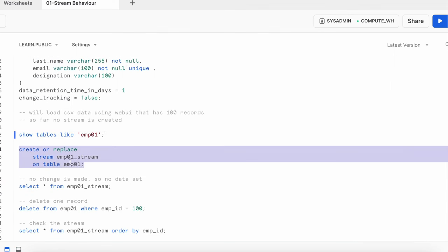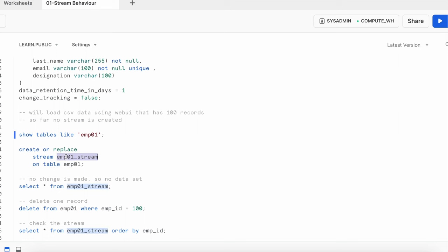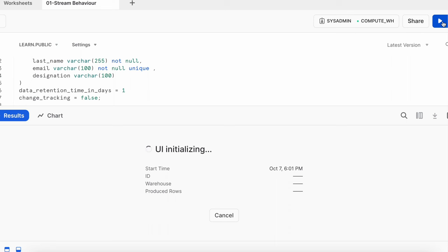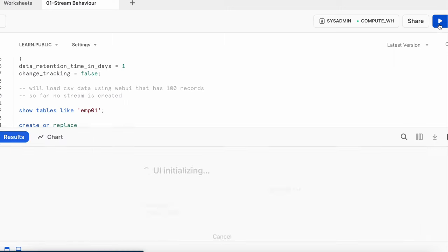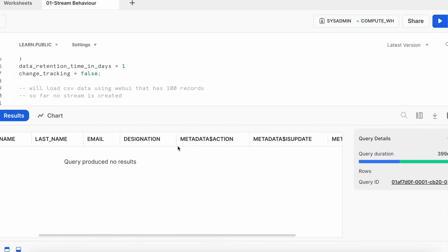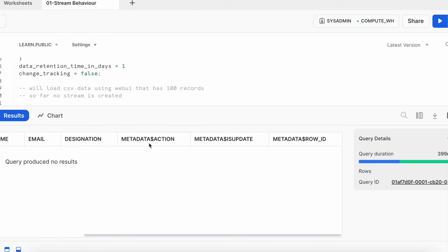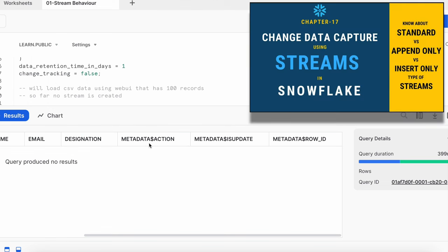Now I'm going to create a stream object on top of employee01, named emp01_stream. It is created successfully and currently has no data. If you look at the output of the stream object, it automatically adds three virtual columns to the existing table: metadata$action, metadata$isupdate, and metadata$row_id. In this video we won't cover these in detail — a separate detailed video is linked in the description.